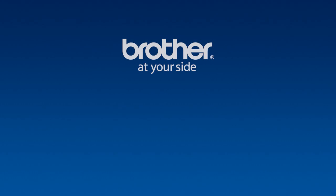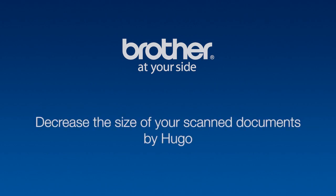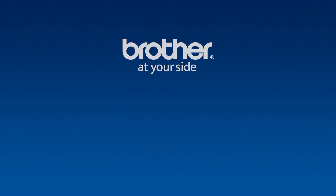Hi, my name is Hugo and I'm a customer support agent here at Brother. In this session, we'll learn how to decrease the size of your scan documents. This is a very handy trick when sending emails with attachments.